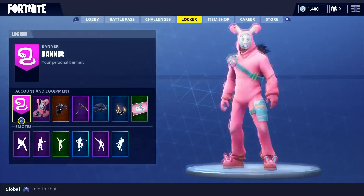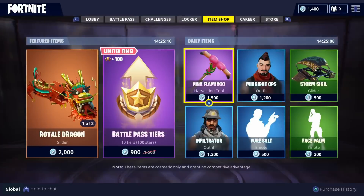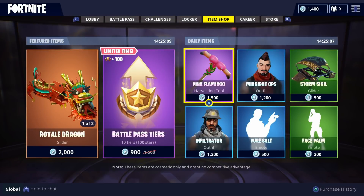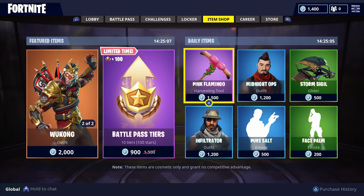Basically, what you want to do is you go to the item shop, and in the bottom right corner you see that purchase history. For me, it's triangle. Click that.